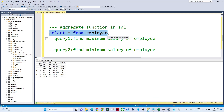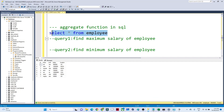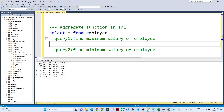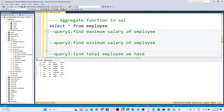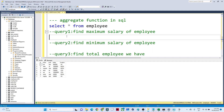In this video we are going to see some aggregate functions in SQL. This is one of the most important topics — most of the time, for data analysts and data engineers, whatever analysis we have to do based on data, we use aggregate functions. For example, suppose I have an employee table with columns: ID, name, post, salary, and location. From this table, if we have to find out the maximum salary of an employee, we can use an aggregate function.